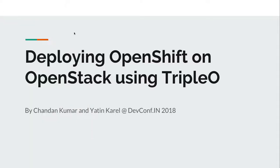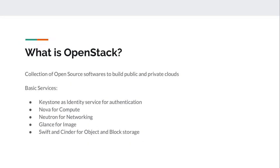Good morning friends. Today we are going to talk about deploying OpenShift on OpenStack using TripleO. So first question comes in our mind.